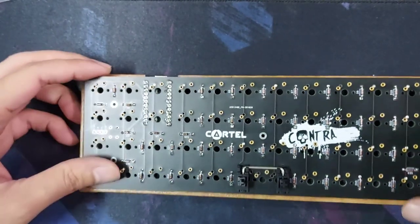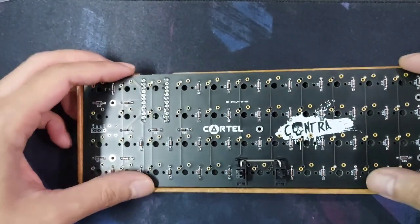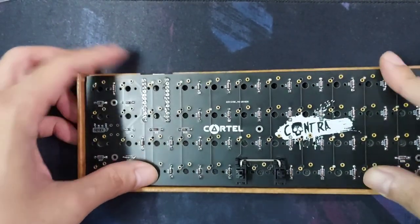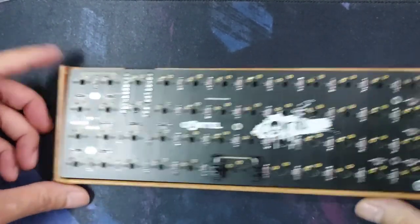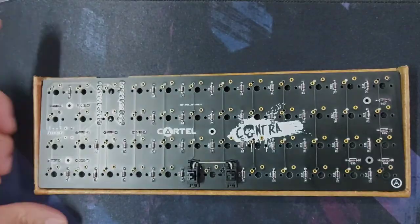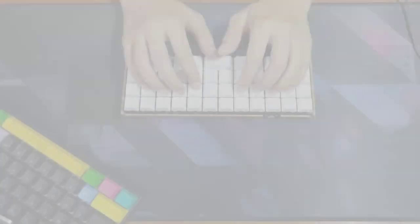And assemble all together and get ready for a sound test.